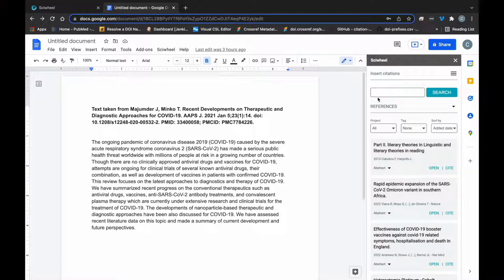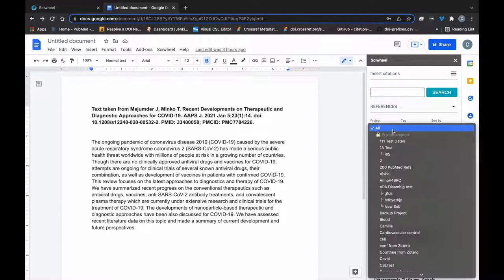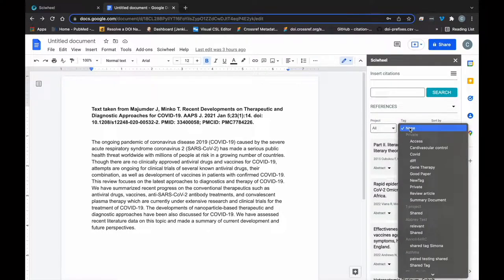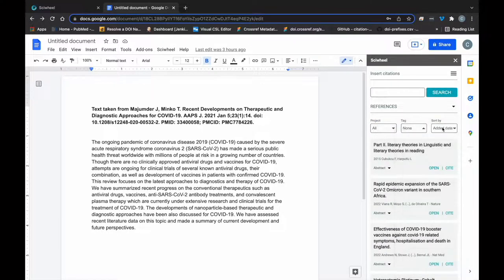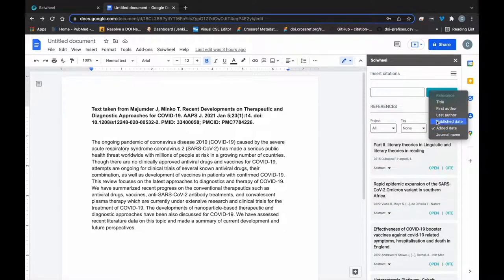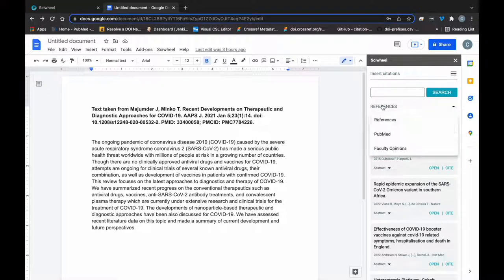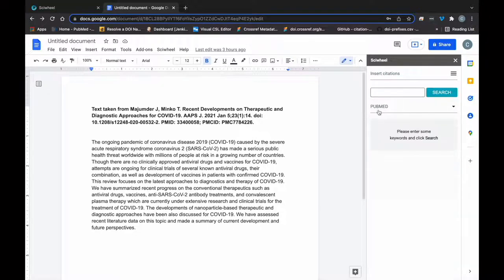You'll see your library load, and you can search for a reference, filter your references by project or tag, or sort them by various parameters. Here you also have the option to search and cite directly from PubMed or our sister service Faculty Opinions.